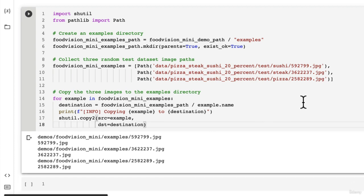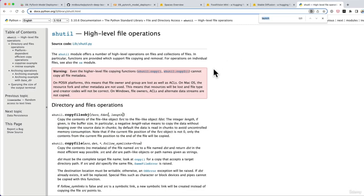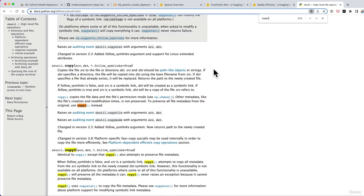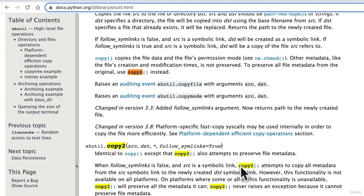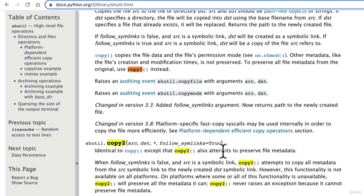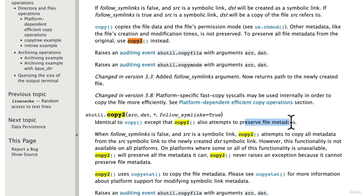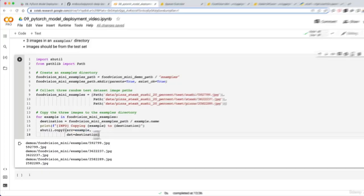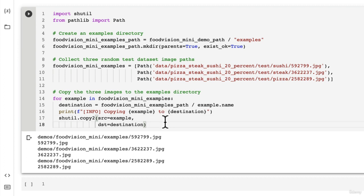Now, of course, where can you find out what that is? Well, if you go to shutil and you look up what copy to does. Oh, typo. Copy to. There we go. Identical to copy, except that copy to also attempts to preserve file metadata. So copy to is a little bit more comprehensive or tries to be more comprehensive than copy. So if any file metadata is associated with our file, it tries to copy that across. Not necessarily important for our use case, but I just like to use copy to, just in case there's some important information tied to a file that we would like to preserve.